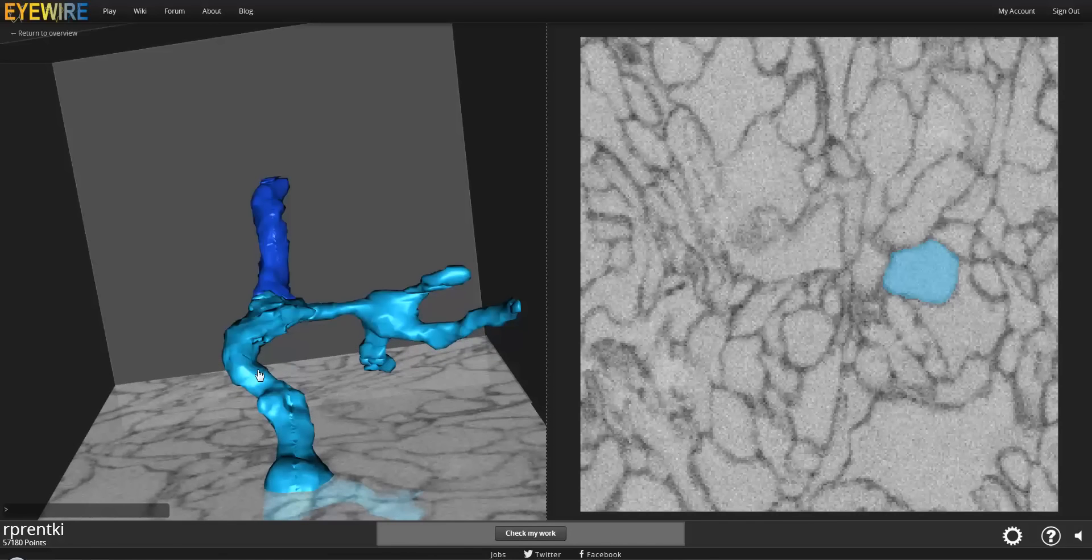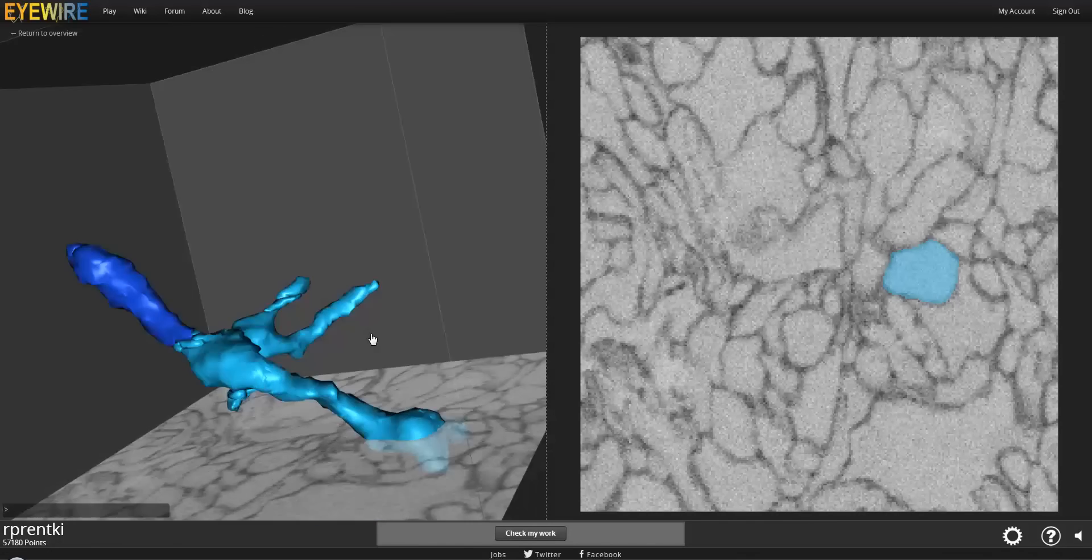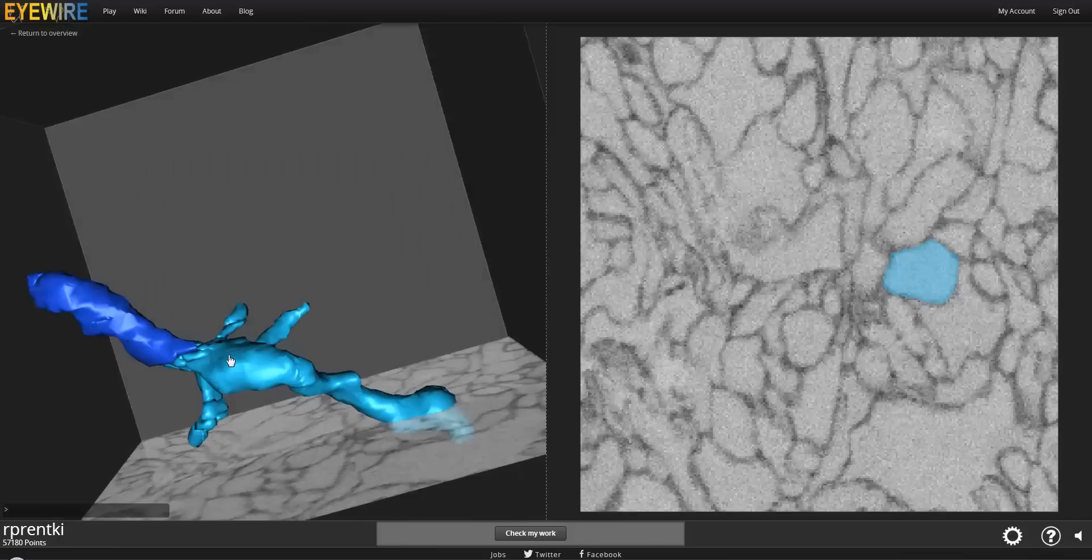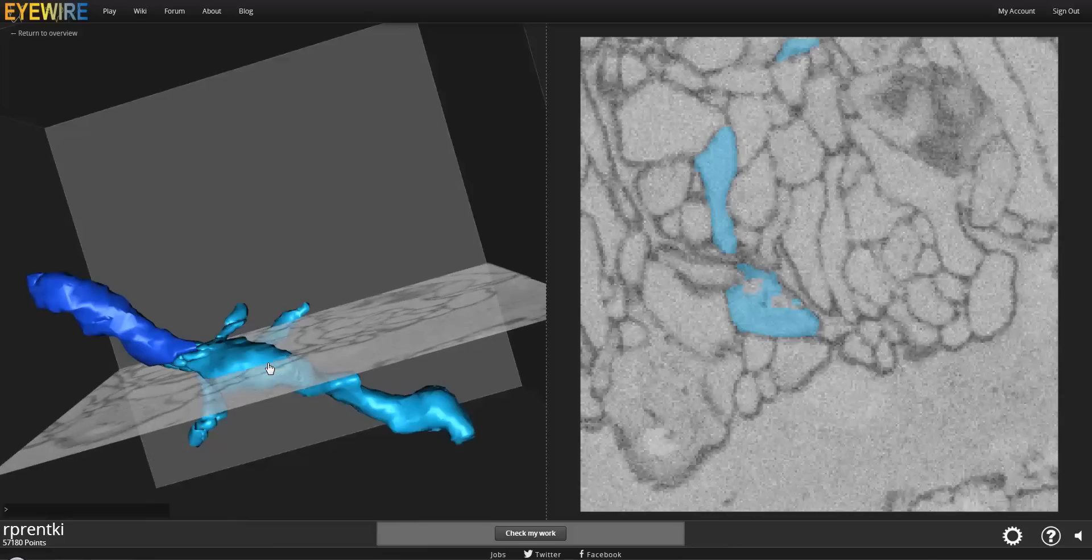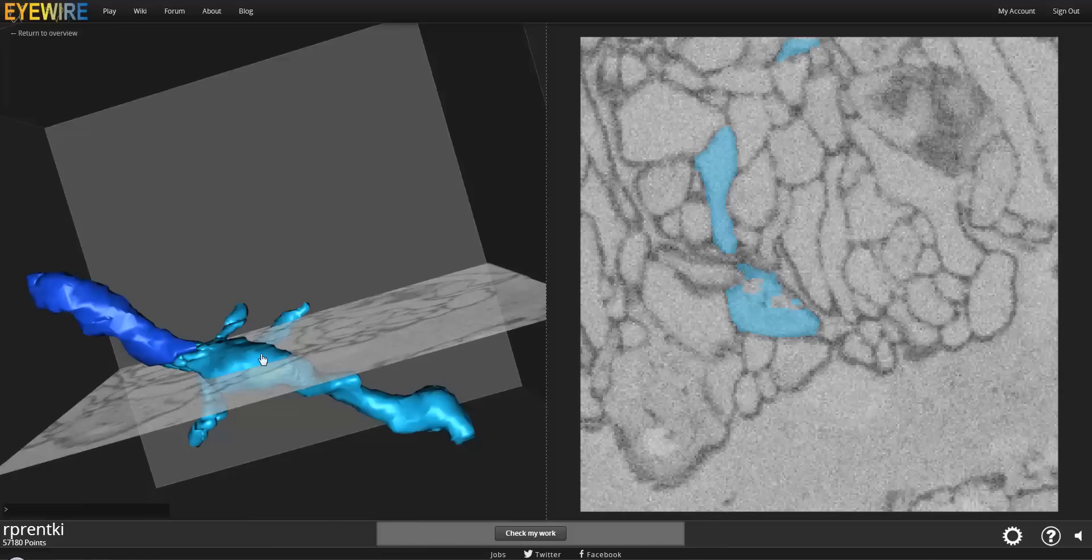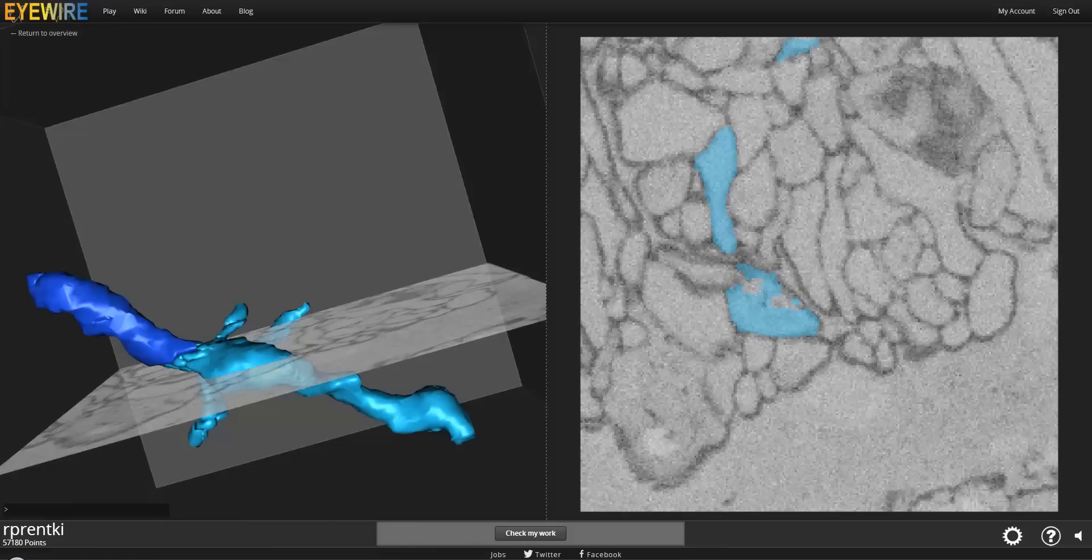And it looks like that one ends. Now we need to go back and check the rest of this branch because we didn't do that. And so the easiest way to do that is just to double click in the 3D, and that is going to take you in the 2D where you double clicked in the 3D. So I can see right here that there are some pieces missing.